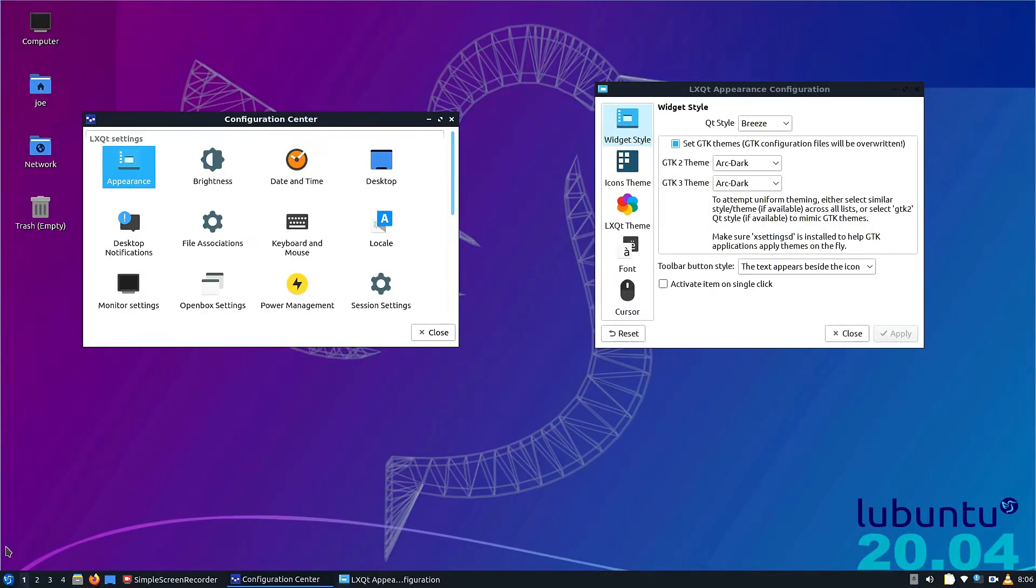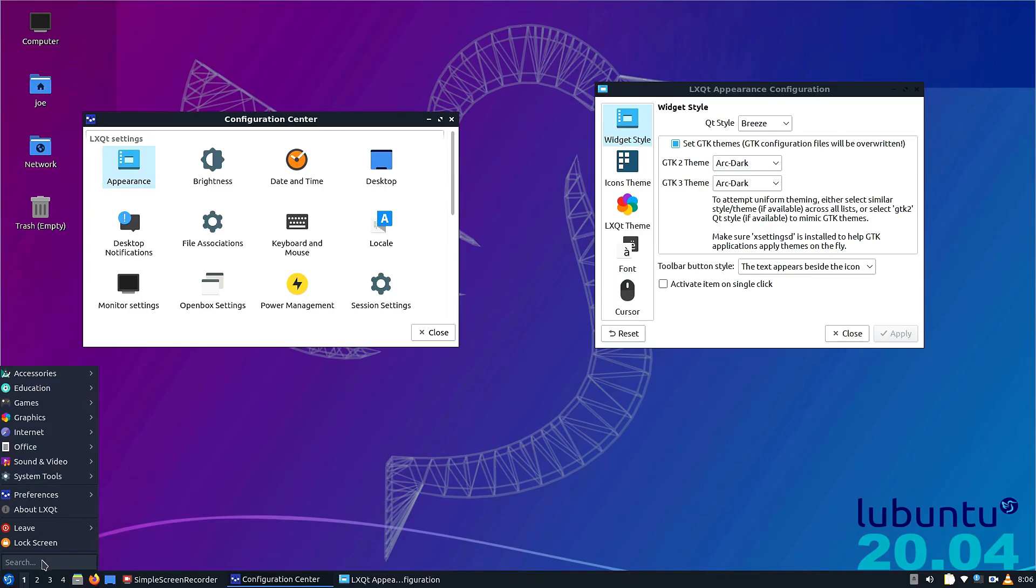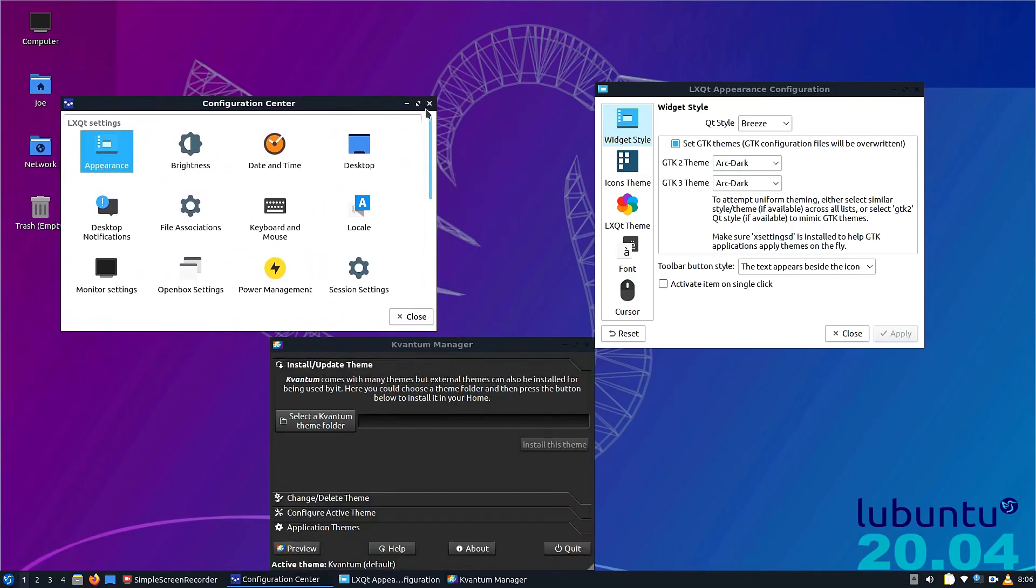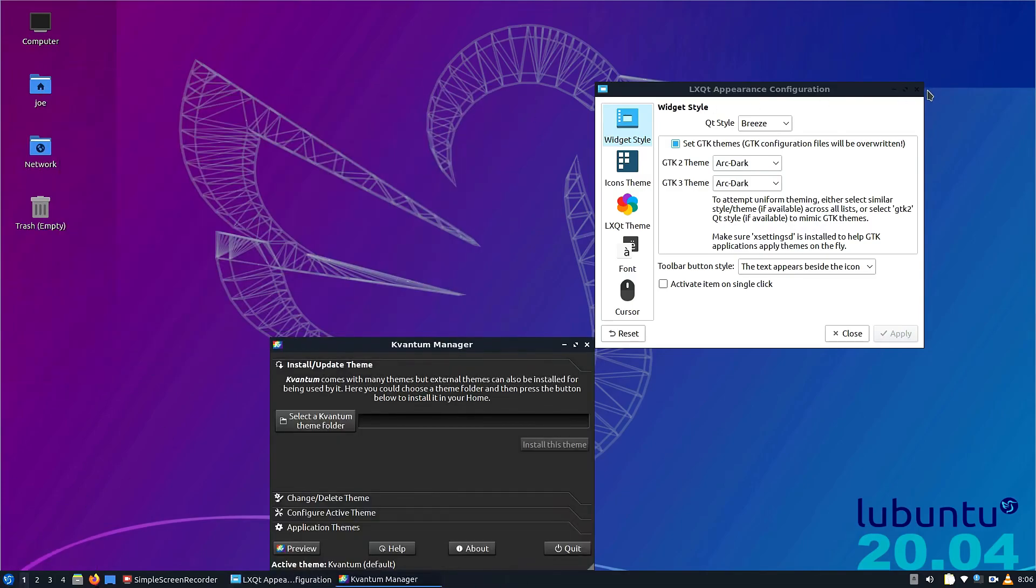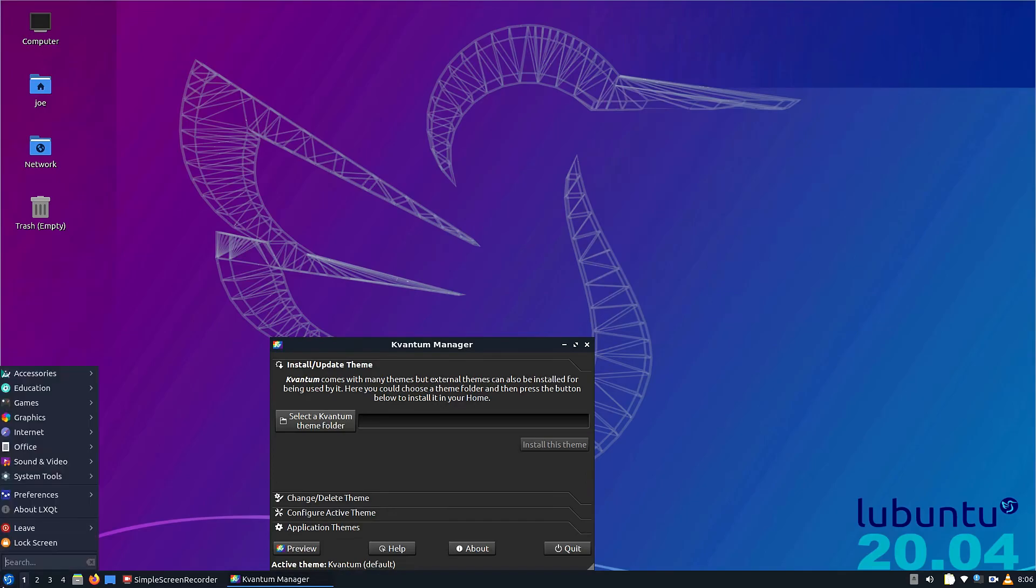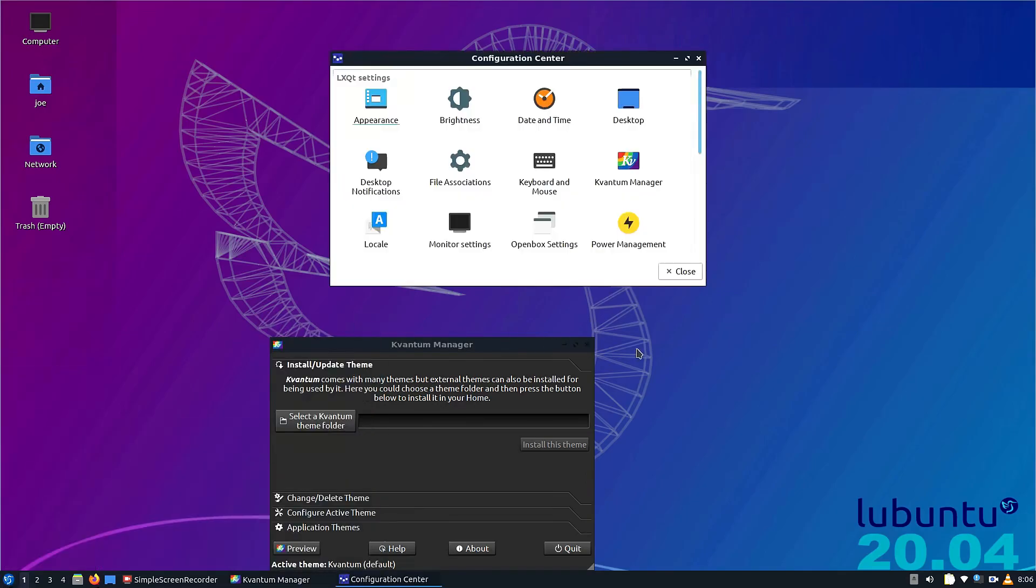That's why I like Tilix, because I can have side-by-side terminals and copy and paste. It just makes it a lot easier. Now what we want to do here is look in our system tools for Kvantum. We're going to click on the Kvantum manager.